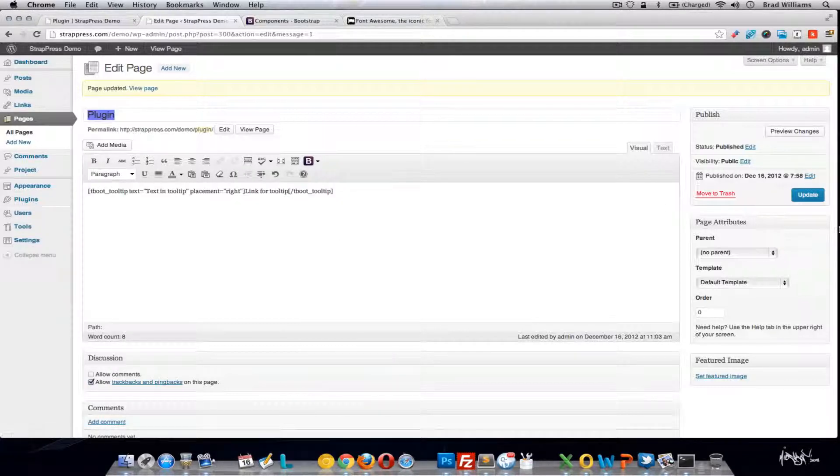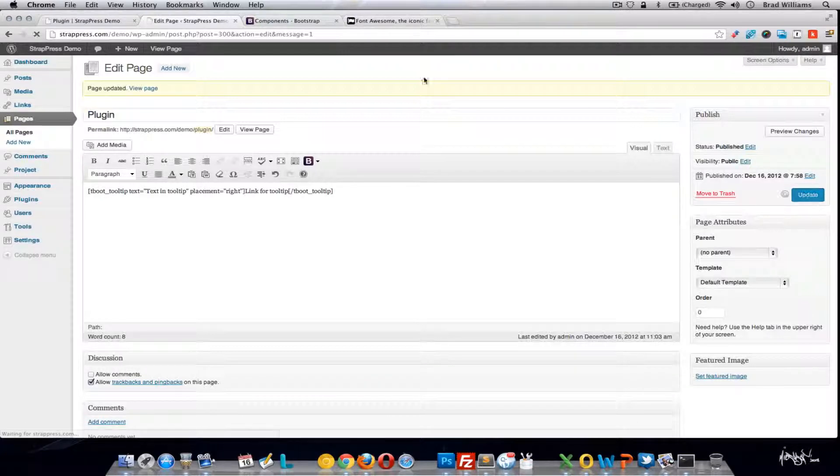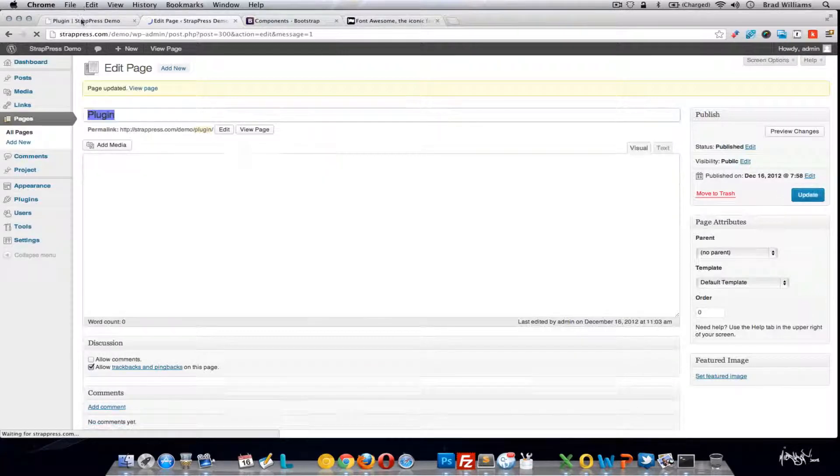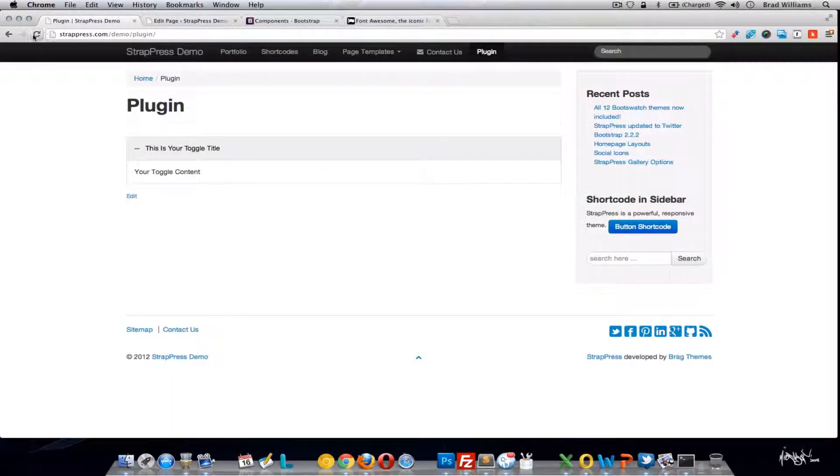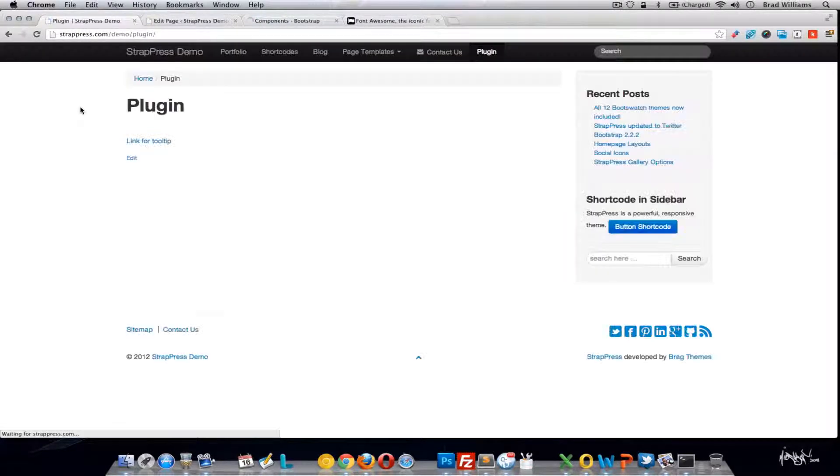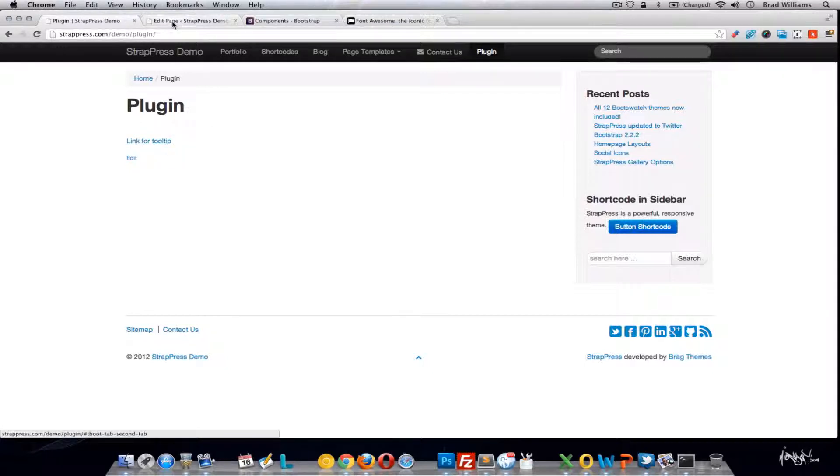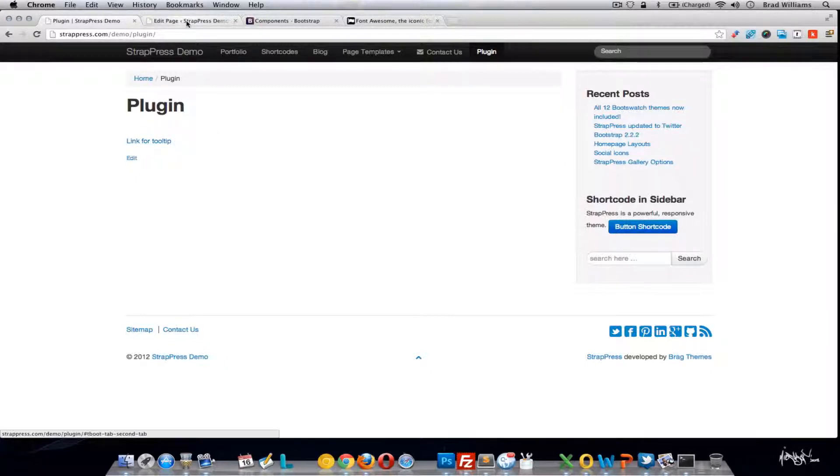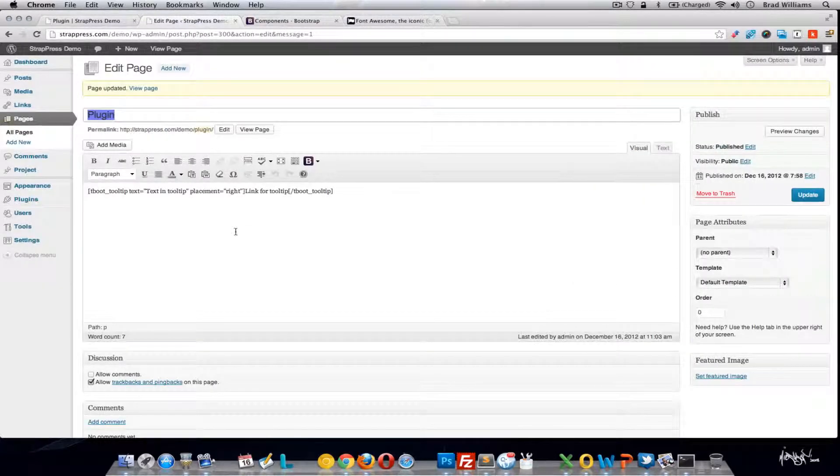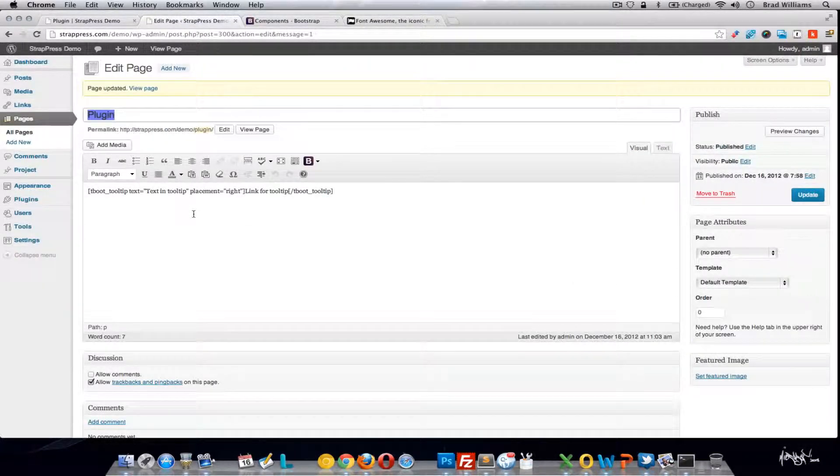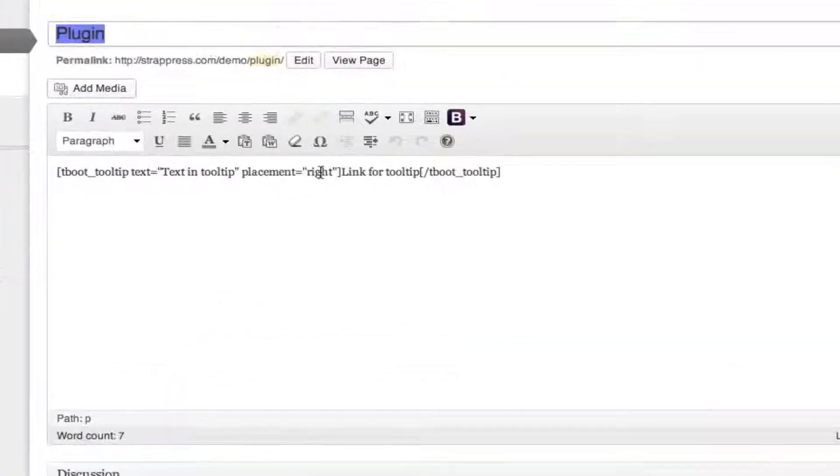Tooltips. So this is similar to the popovers. You can see as you mouse over, you get that tooltip off to the right.